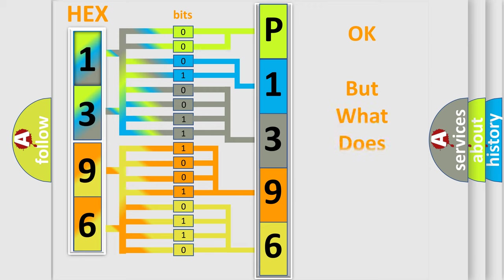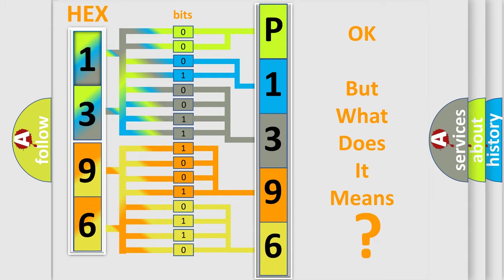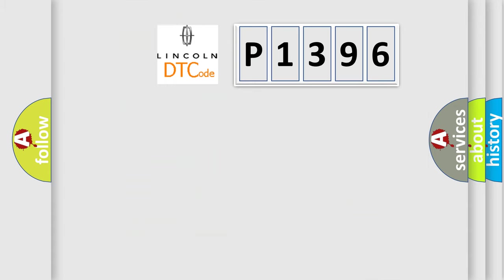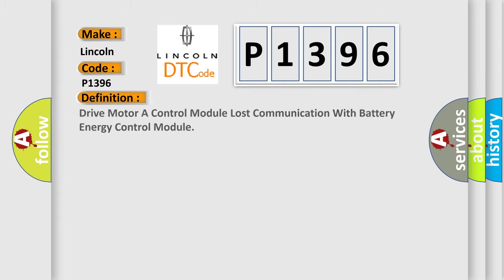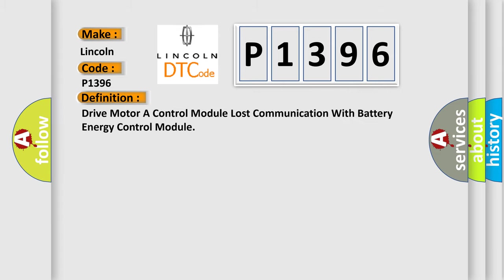The number itself does not make sense to us if we cannot assign information about it to what it actually expresses. So, what does the diagnostic trouble code P1396 interpret specifically?